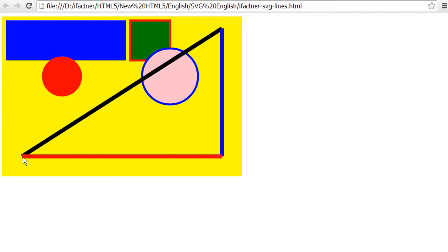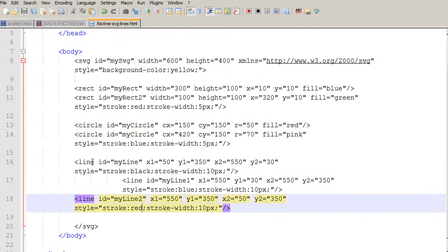So this is how we can draw lines, and we have discussed how to position our lines and how to change the properties of our lines. In the next tutorial we will be discussing about ellipses — how can we draw an ellipse in our SVG file or web page. Please join me in the next tutorial. Take care, bye bye.